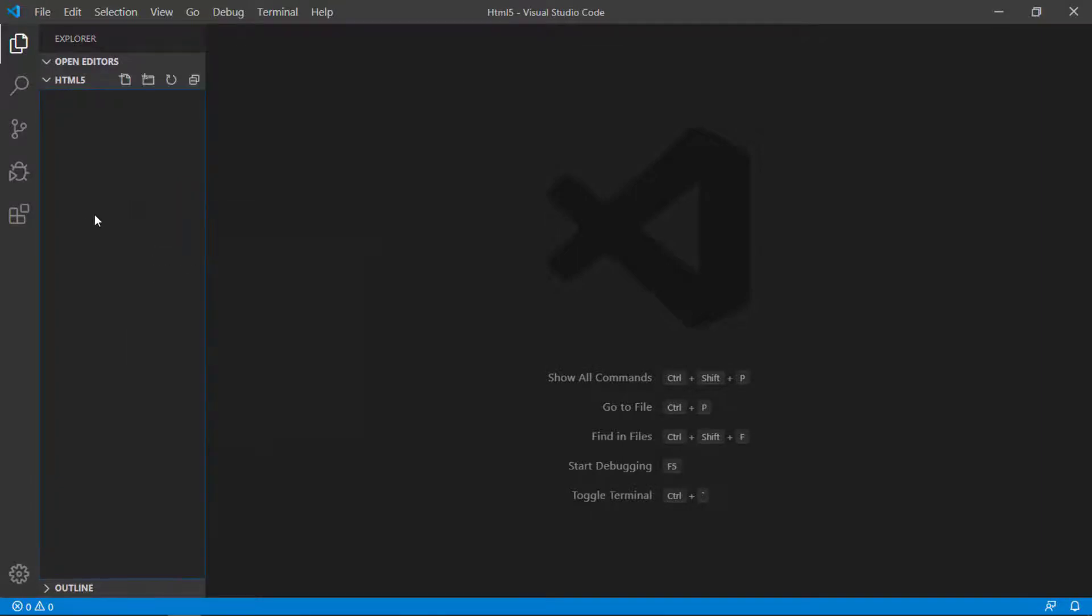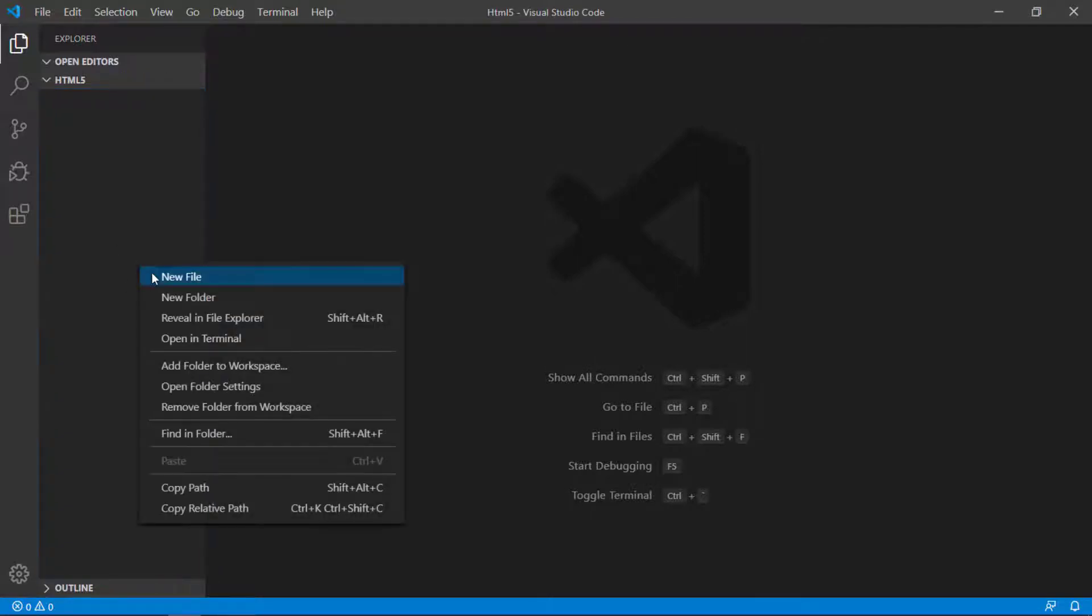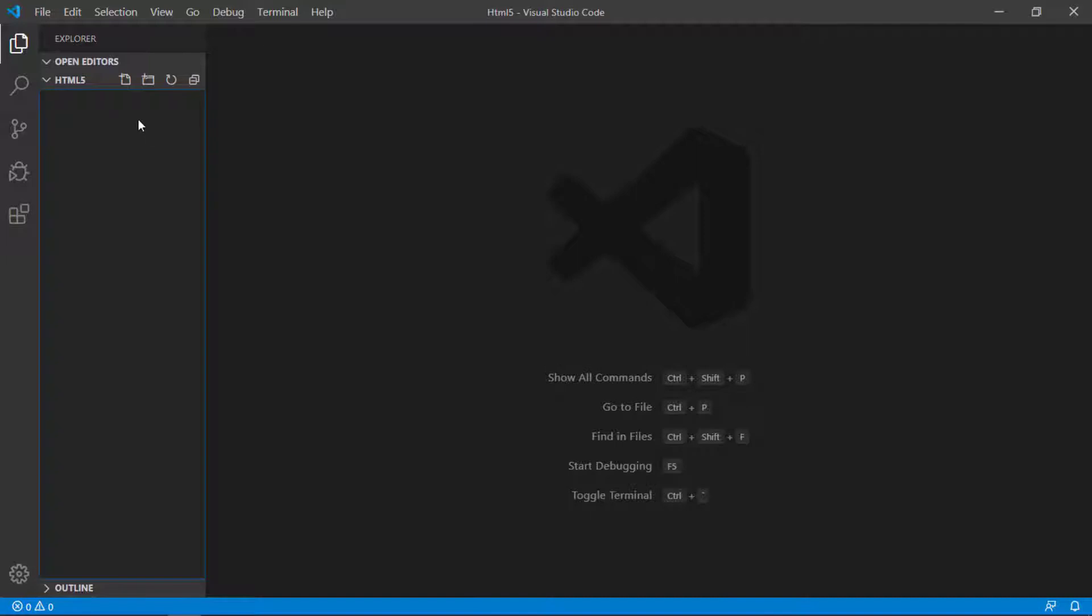You can right click in this explorer window and find new file, or you can just click these icons for creating a new file. I name it first.html.